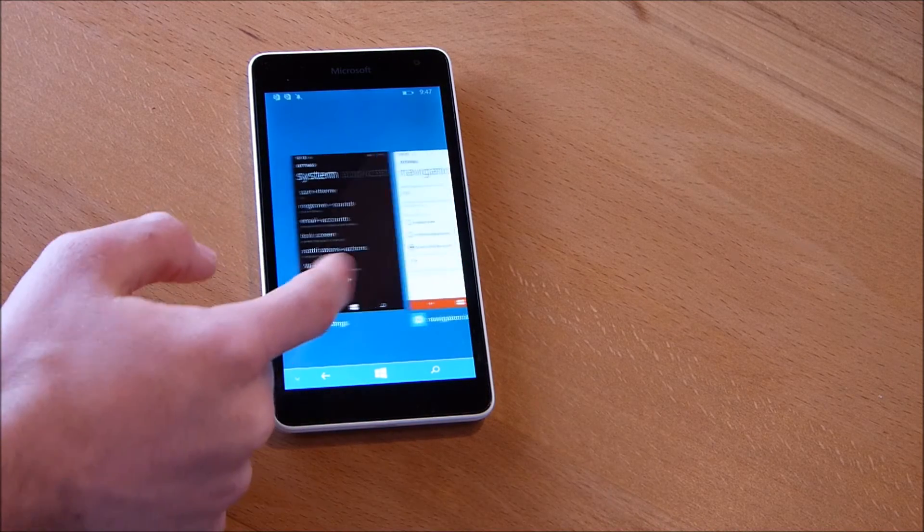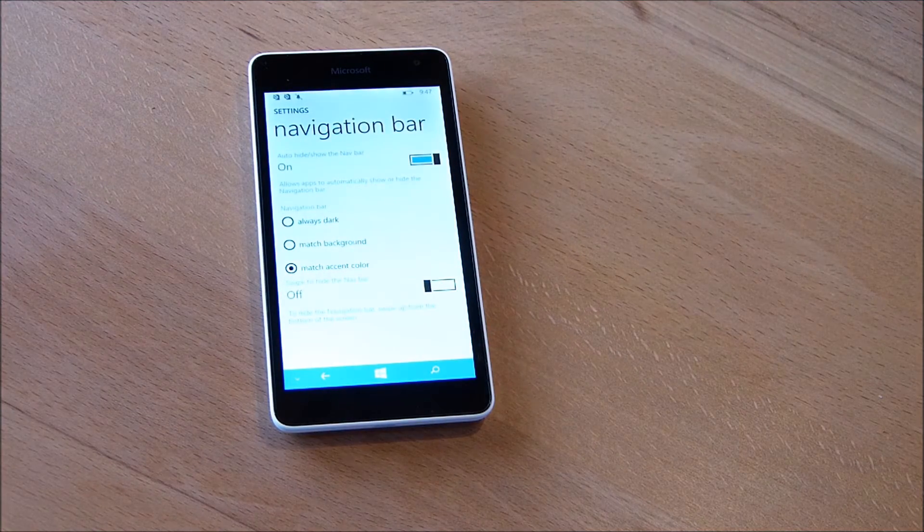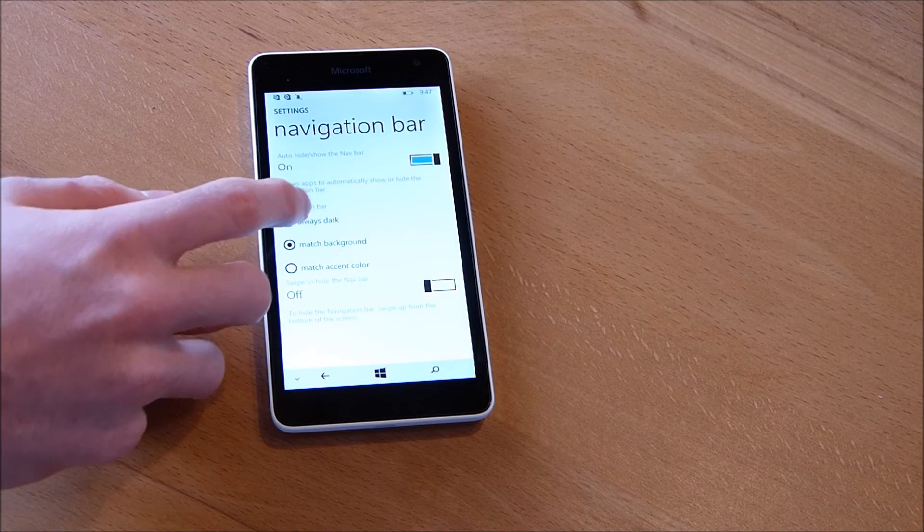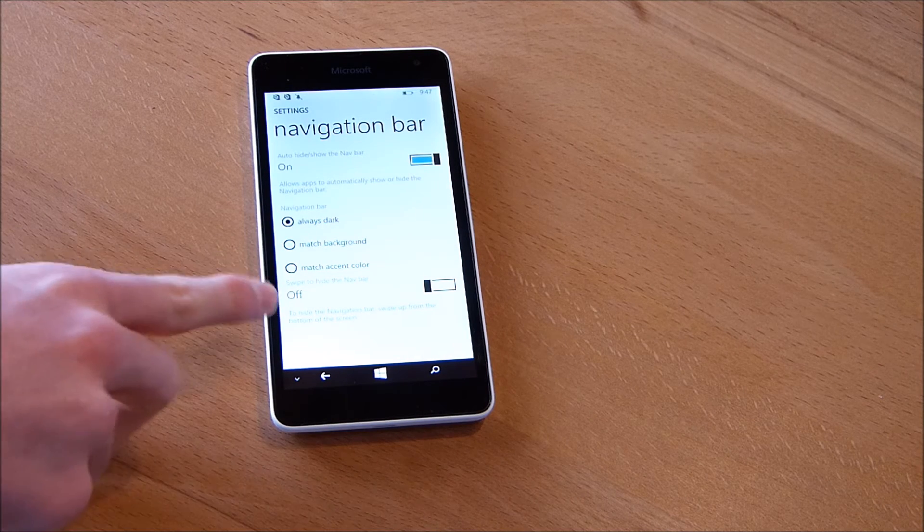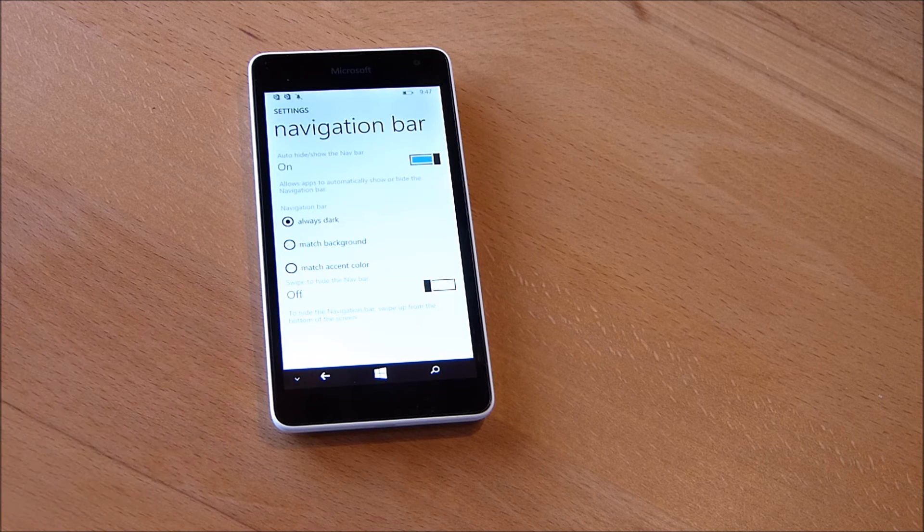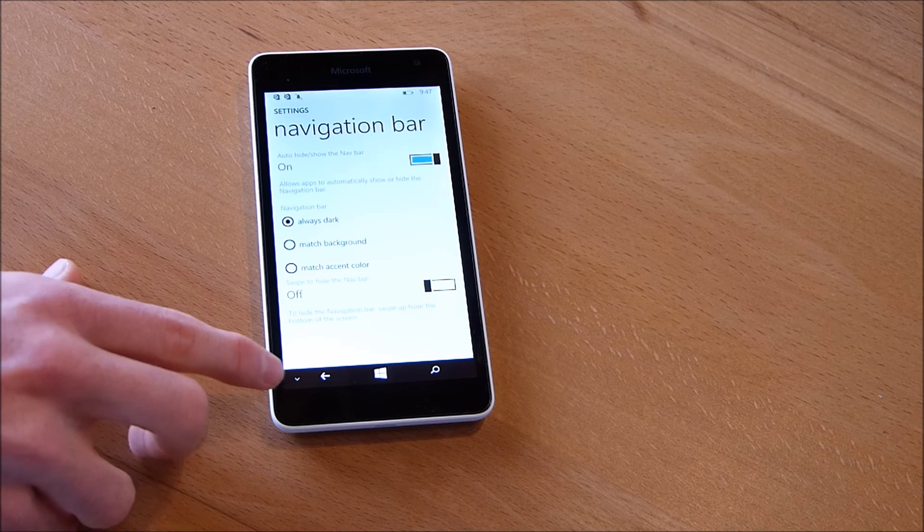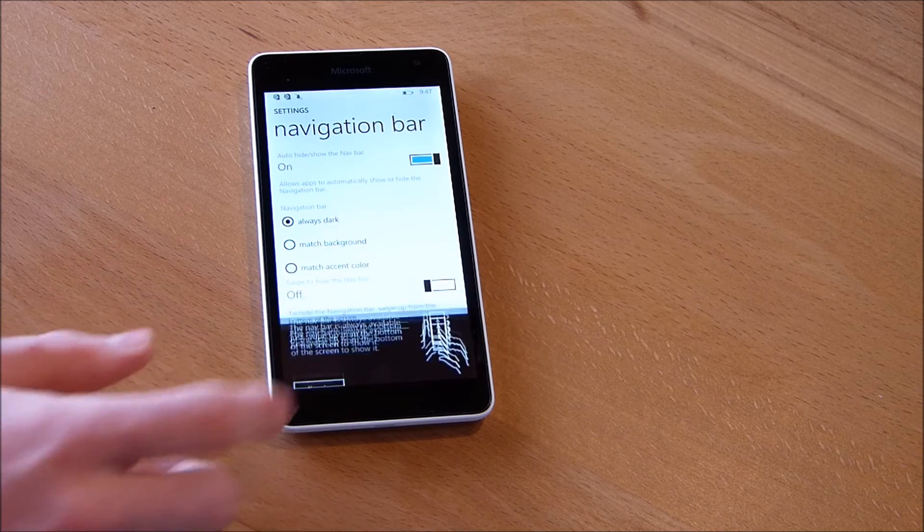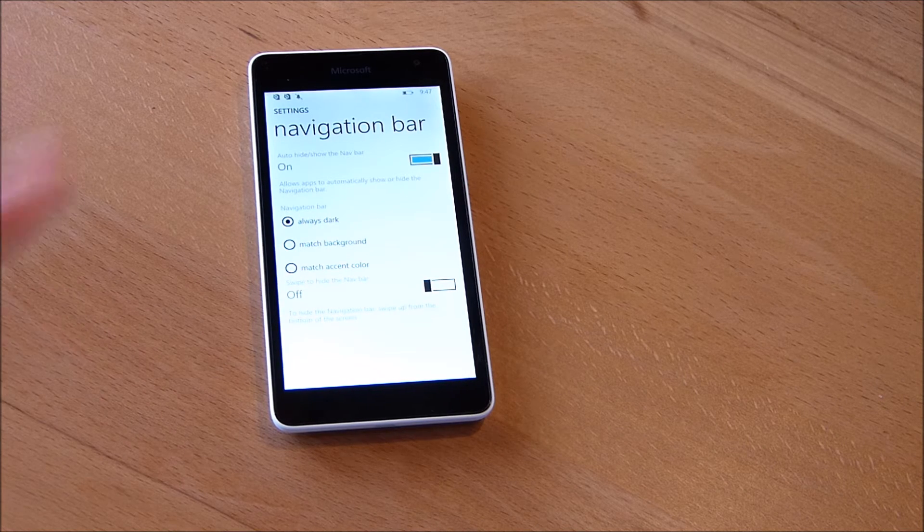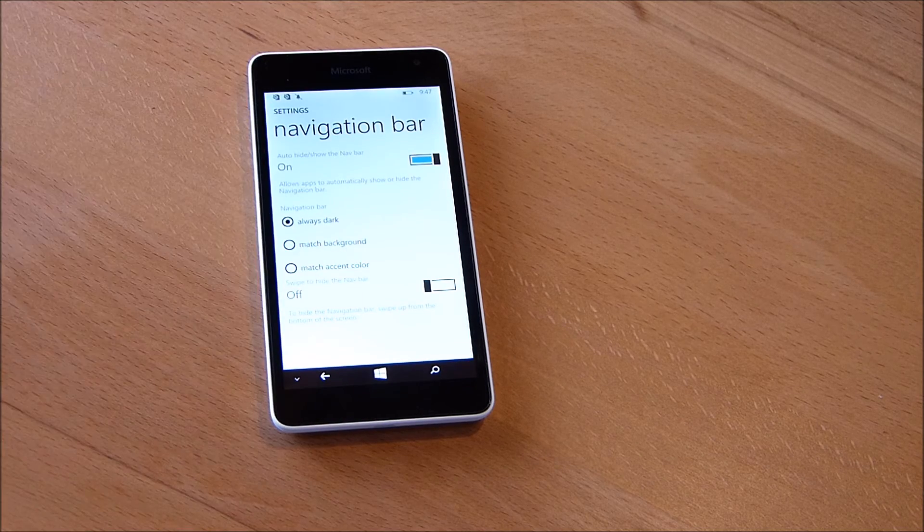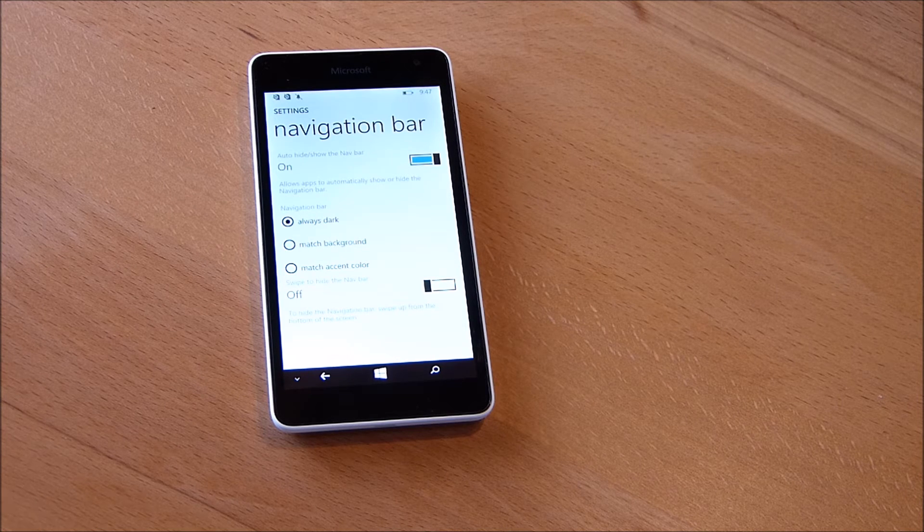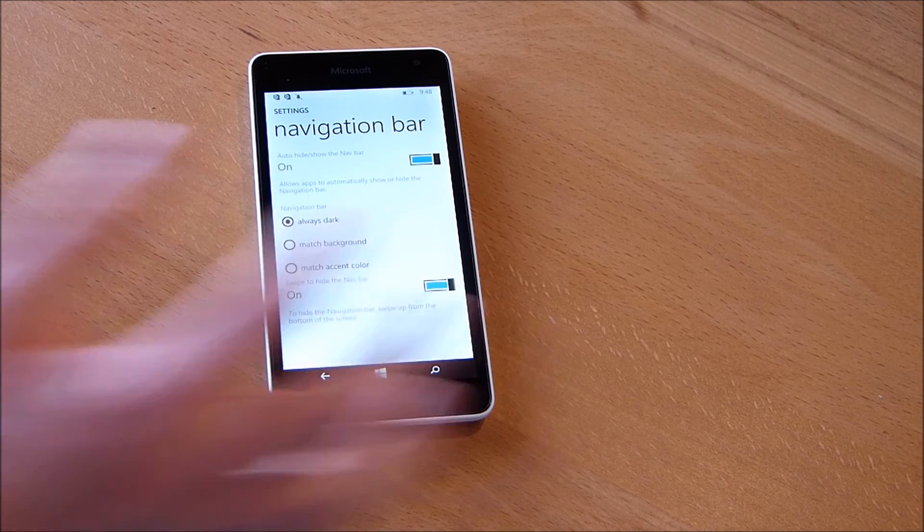Now let's see what else we can do under navigation bar. Let's just change this again to always dark and now we can see this option swipe to hide the navigation bar. And what this means, now you can see we've got this little sign here to make the navigation bar disappear, and now if we swipe from the bottom we can again make the navigation bar appear.